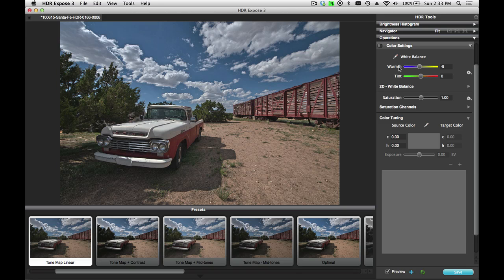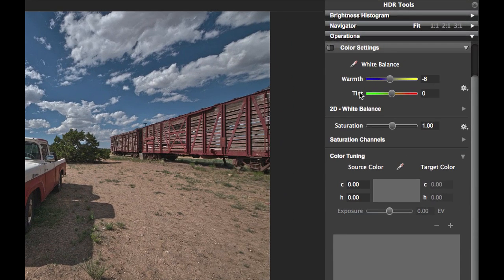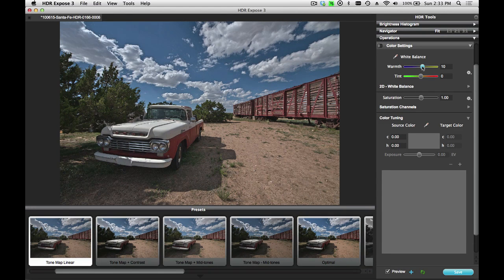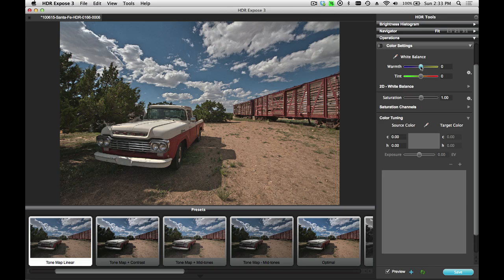You can also modify the white balance using the warmth and tint sliders. If you want to warm the image up, move this more to the right. Cool it down, move it to the left.